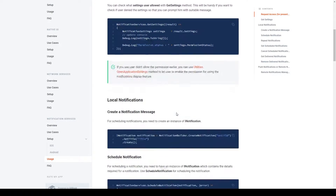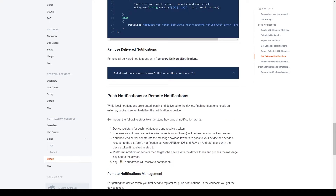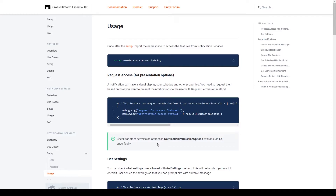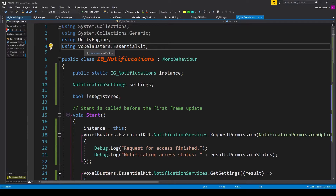In the usage section of the documentation it shows us how to code for local notifications as well as push or remote notifications. For the most part we can do most of the heavy lifting with local notifications, whereas push notifications are for special circumstances where you as the developer are notifying the player of something more external. First we need to create a new script within our Unity project for the notification service — I've called it ig_notifications. The first thing we need to do is include the using VoxelBusters.EssentialKit namespace at the top, after which we can create three new variables: a public static singleton variable of type ig_notifications called instance, a variable of type NotificationSettings called settings, and a bool called isRegistered.